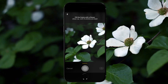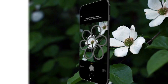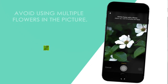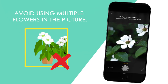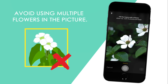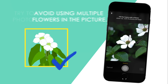Get as close to the flowers or leaves as you can and center them in the frame. Avoid using multiple flowers in the picture for the entire plant or tree. Try to isolate the flower from other vegetation. Garden Answers only needs the flower, seeds, and/or leaves to identify your plant.